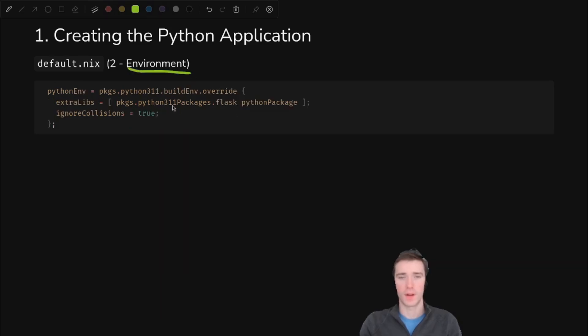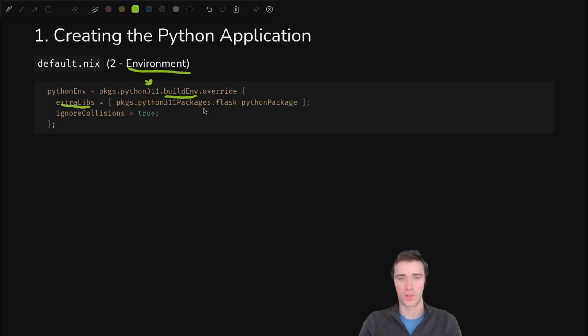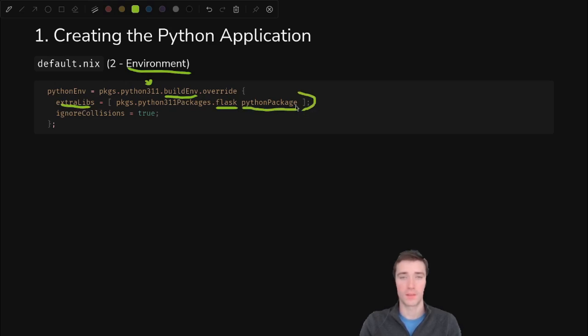The next piece is the environment. Again, we can just use the build env built into the Python on Nix packages. We just have to override it to have some extra libs. We need flask, and we will refer to the Python package that we just built. We'll put both of those as dependencies of this environment so that they get pulled in as installed packages.